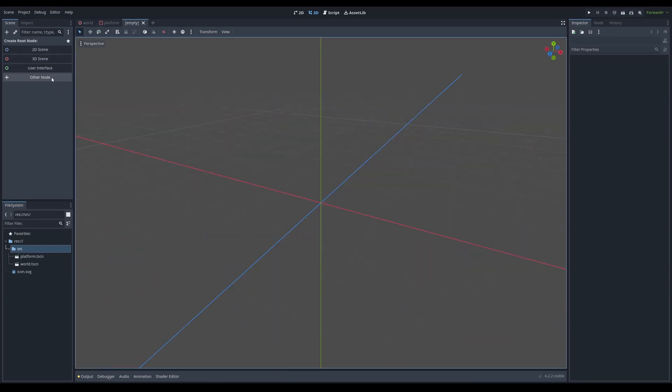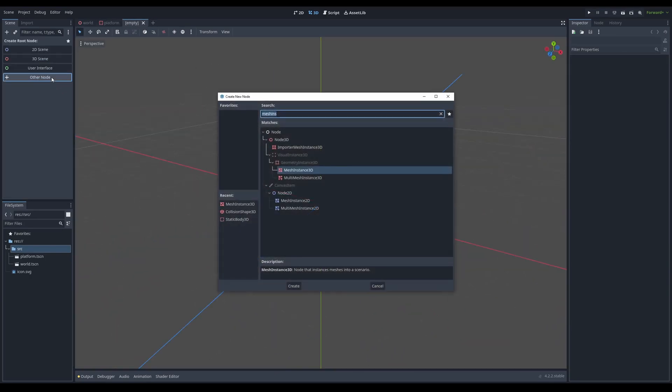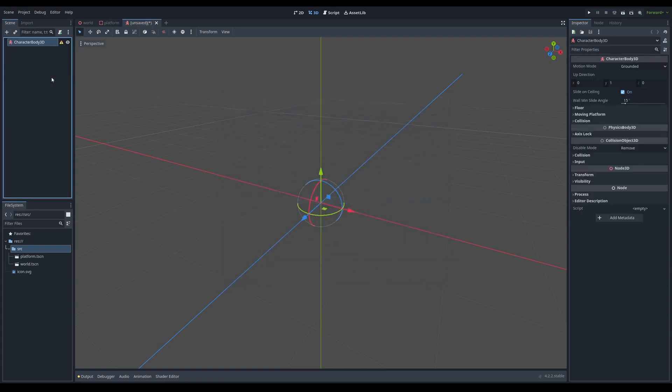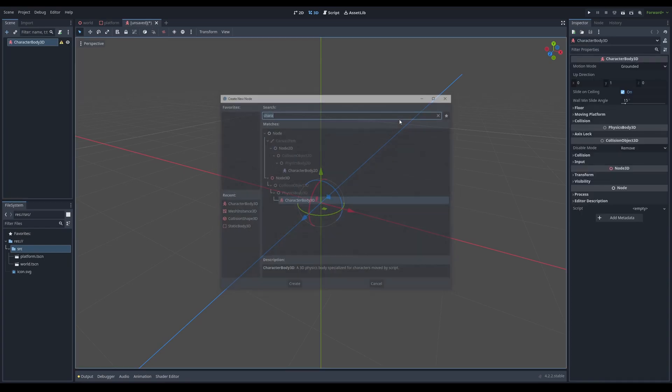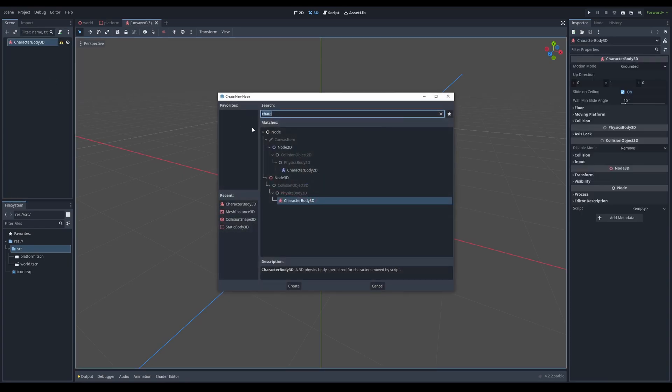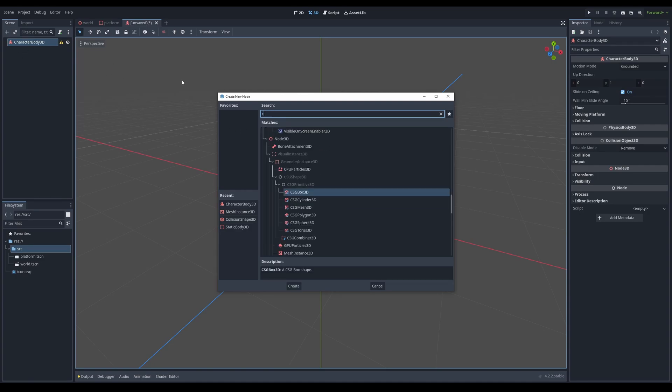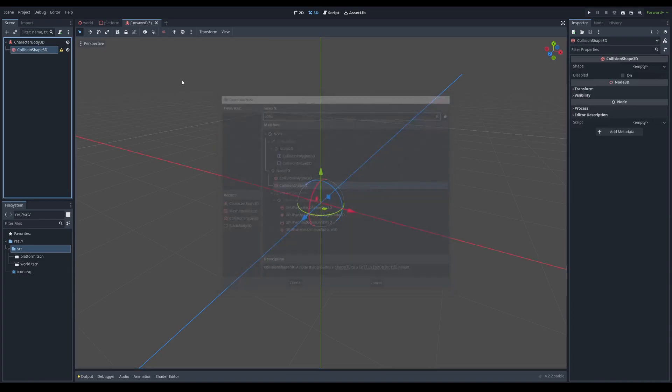I'm just going to click this plus icon to add a new scene. And now we're going to make the character and we're going to add a character body 3D. So what we're going to do is we're going to control A to add a new node to the character body 3D over here. And I'm just going to type in, sorry, not static, but collision shape 3D.